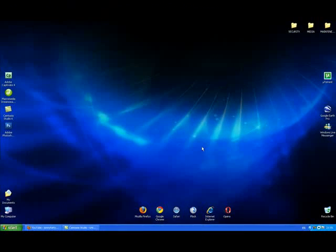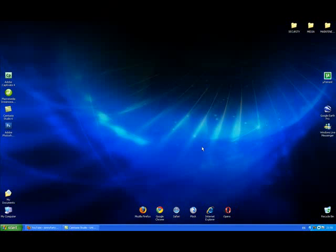Hi, this is Johnny Fartypants and I'm going to be showing you how to use US Downloader. It's a free application for downloading files from rapidshare.com and well over 100 other file hosting websites.